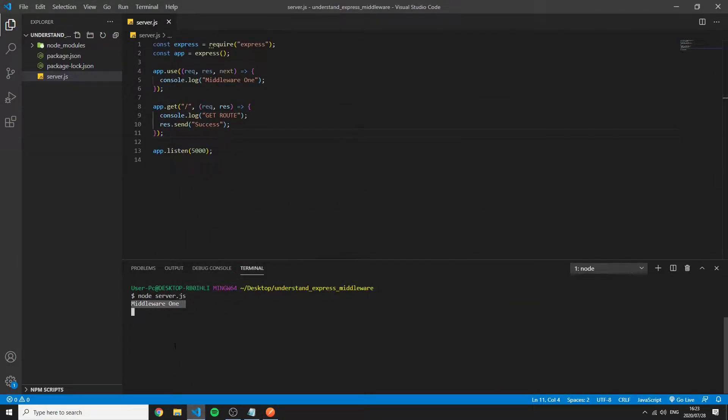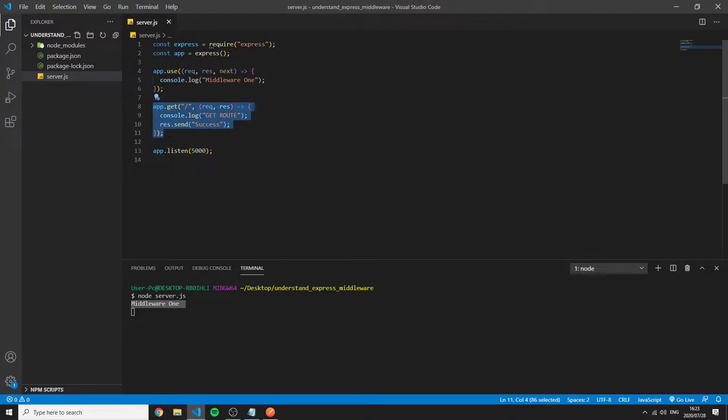We can see that it console logged in the server. So why is it hanging? Why is it not going to this route we requested to?